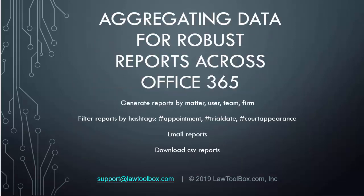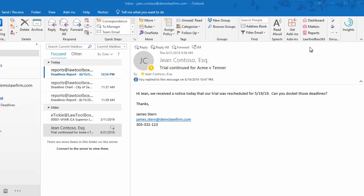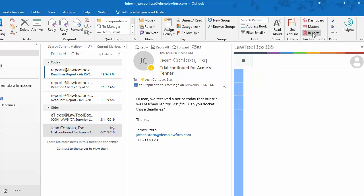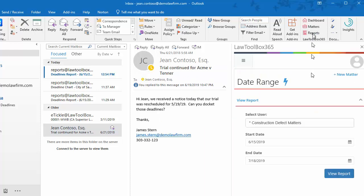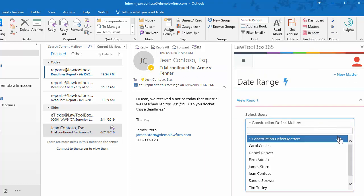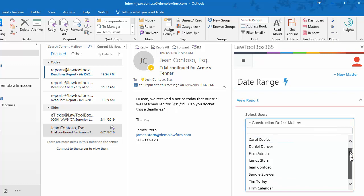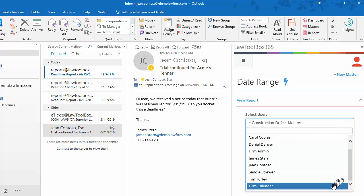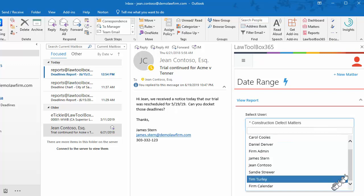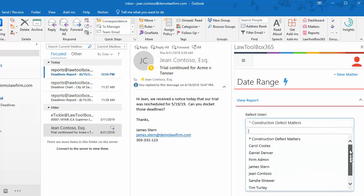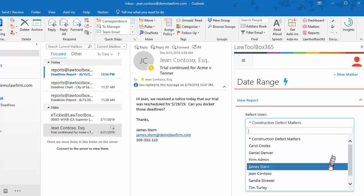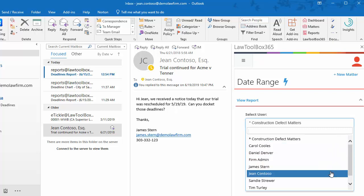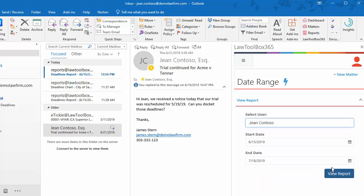Law Toolbox aggregates data for robust reporting across Office 365 for an organization. Click Reports in the top right corner, and here we can pull reports for various users. We can choose, for example, the firm calendar, or we can choose a practice group if we use one of those, or in our case we're going to choose Gene Contoso. We can leave the defaults or select our own. I'm going to click View Report.